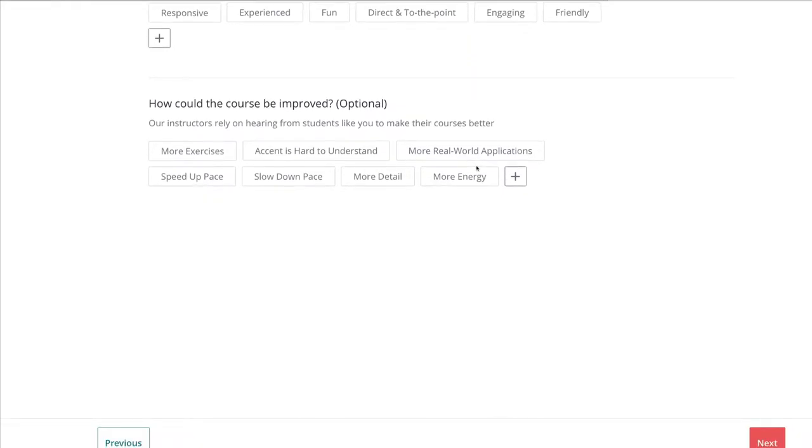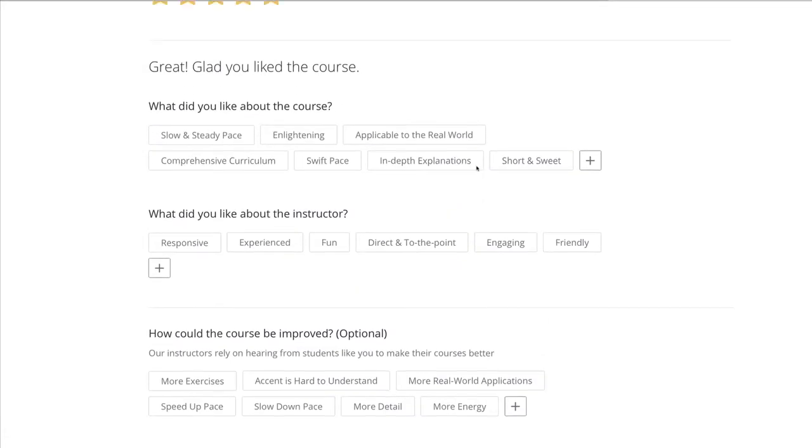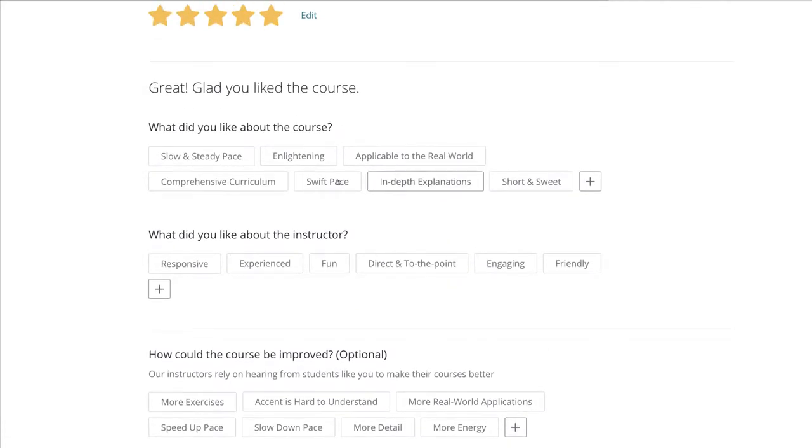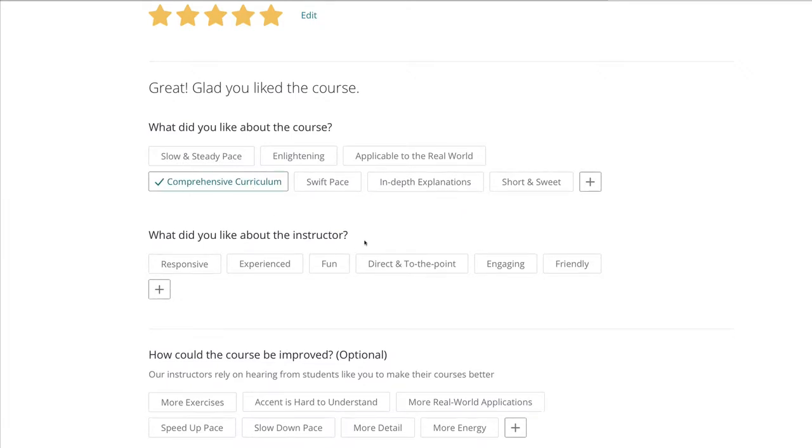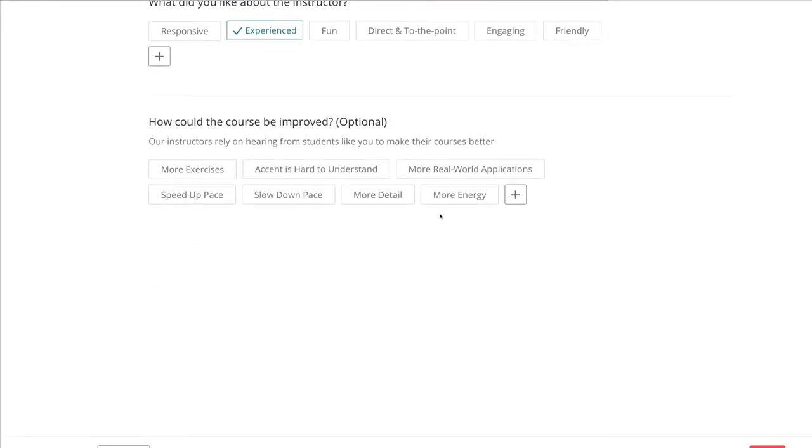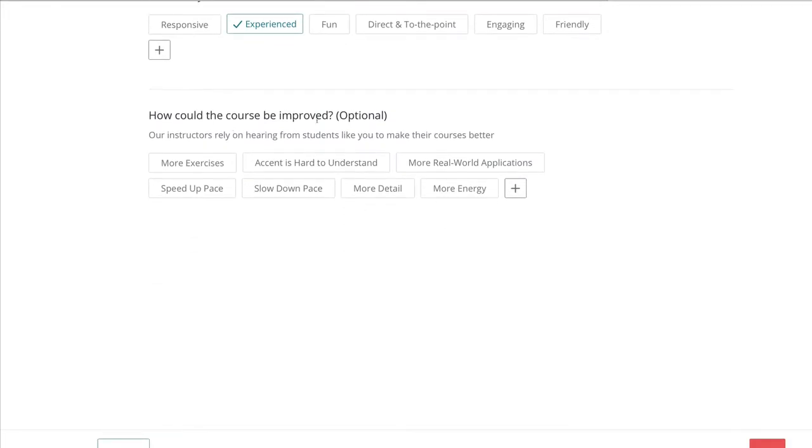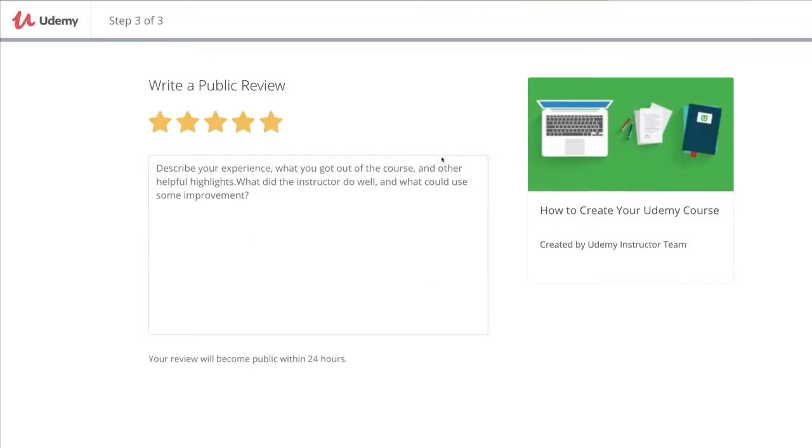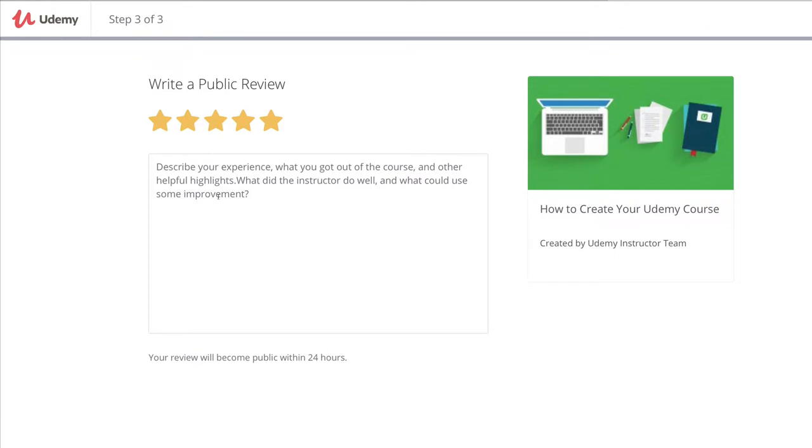So let's just do a few of these: comprehensive, experienced instructor. What could be improved about the course? I think I'm not going to say that, just carry on.